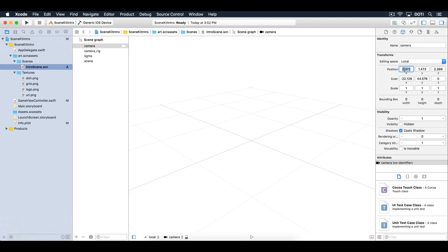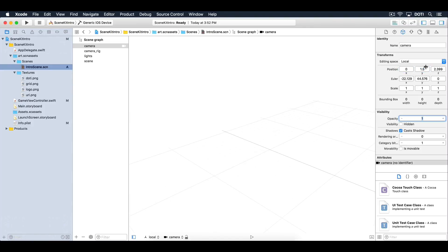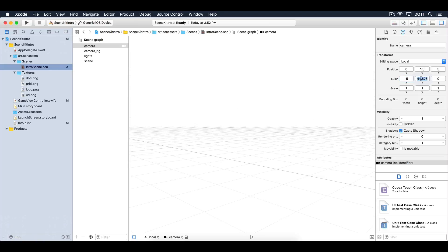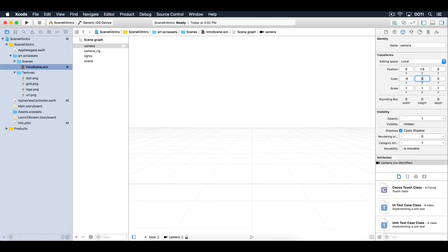Position the camera in the middle of the scene, 1.5 units high on the Y axis and 5 units deep on the Z axis. Then tilt the camera negative 5 degrees forward so that it has a nice view over the center stage.